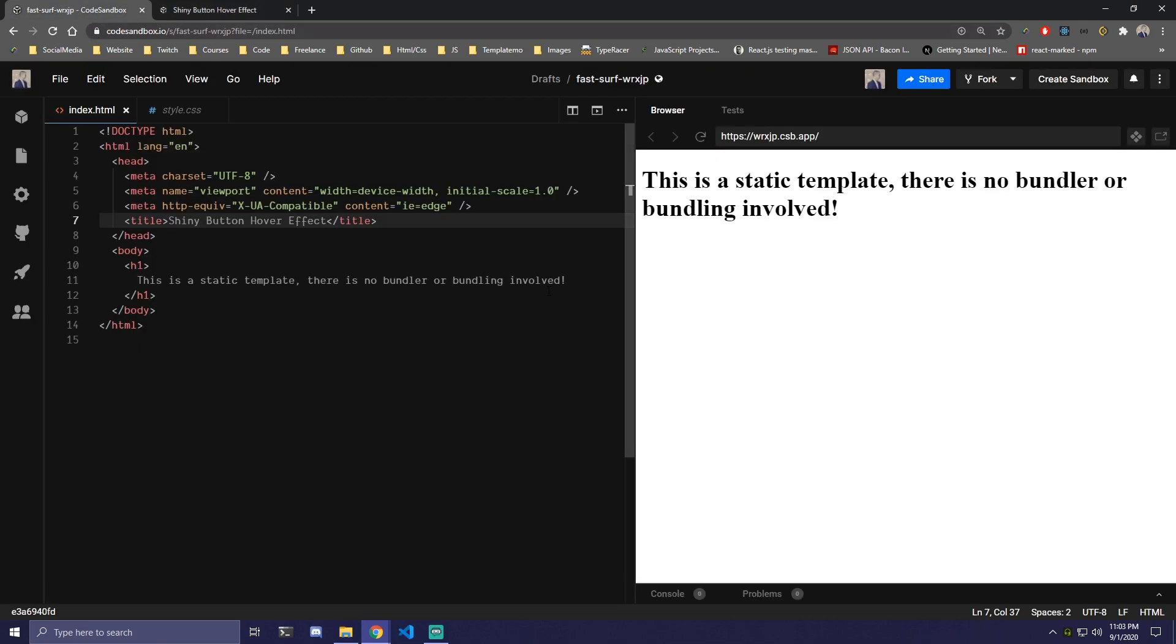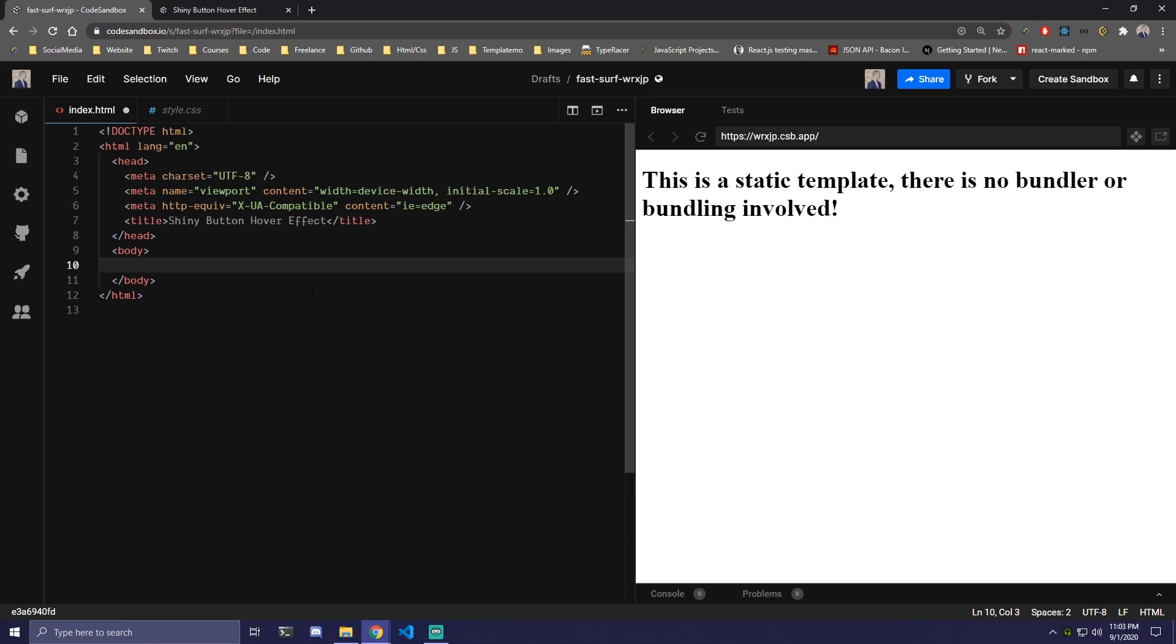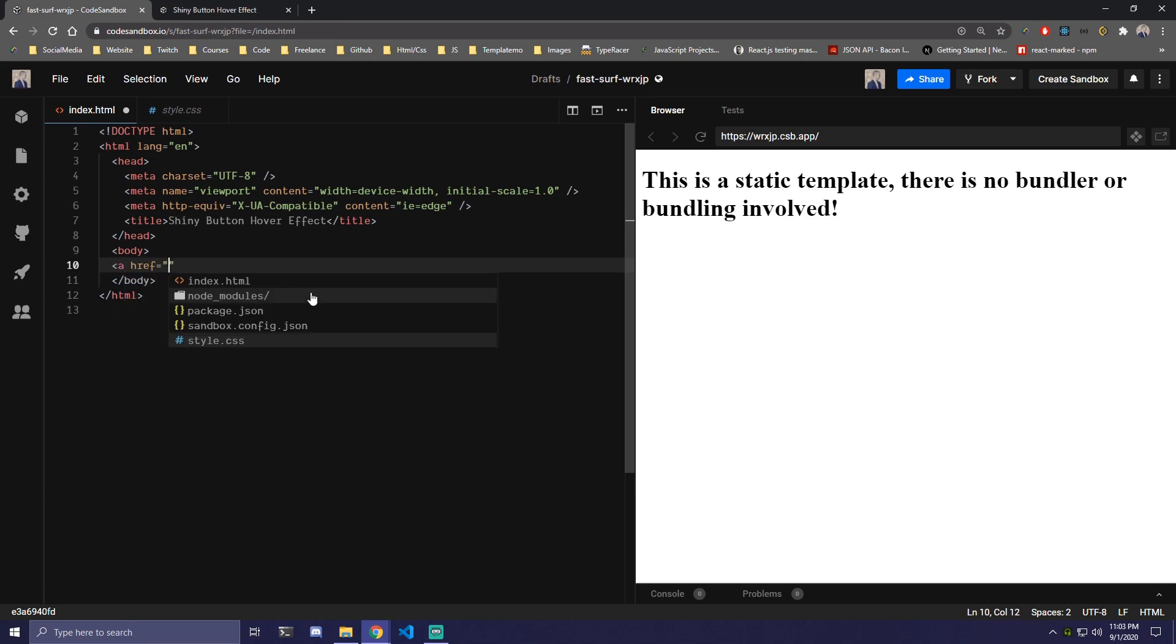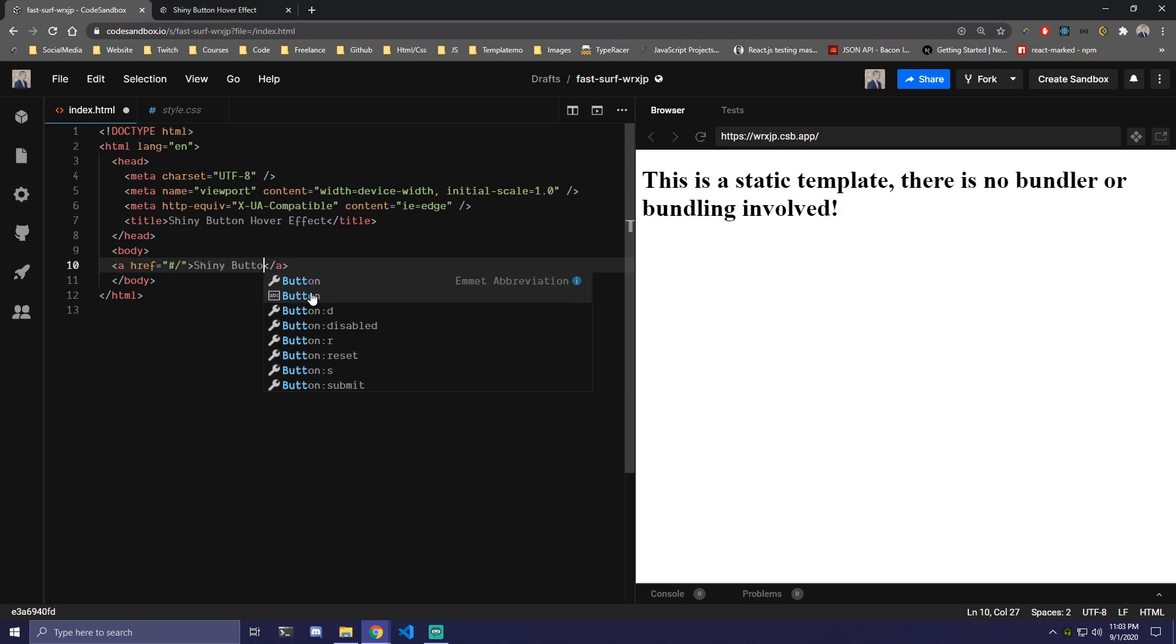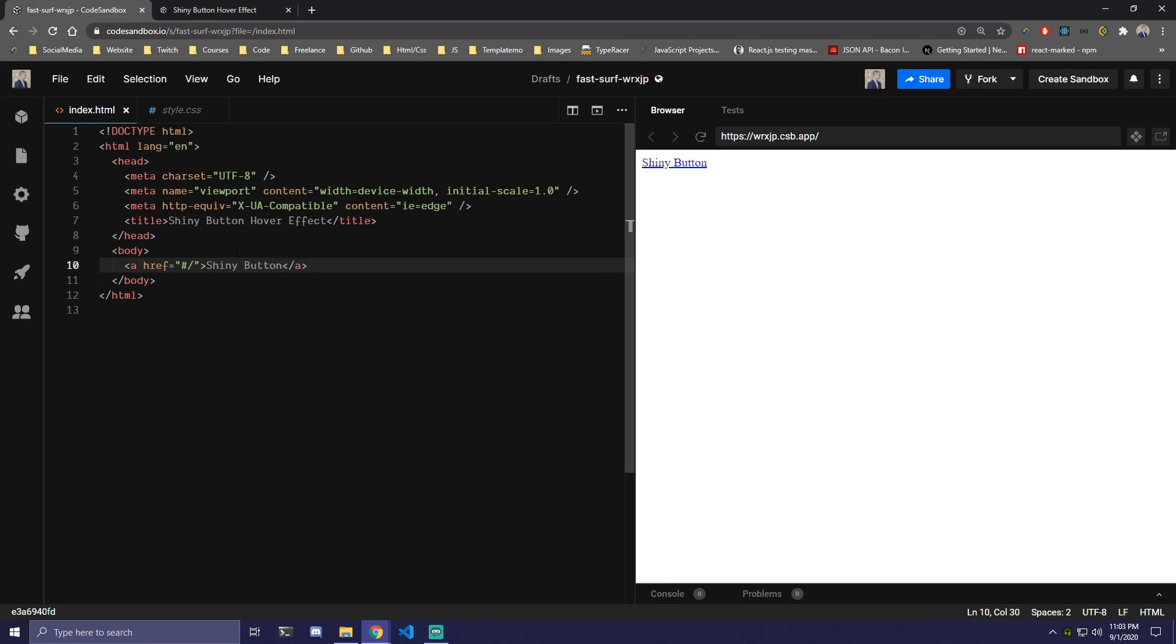So if we go back here, we're only gonna need a single anchor link. We're gonna do an a tag and we can just add hashtag slash because this is not gonna go anywhere. And then here we're just gonna write shiny button and that's all the HTML we're gonna have.